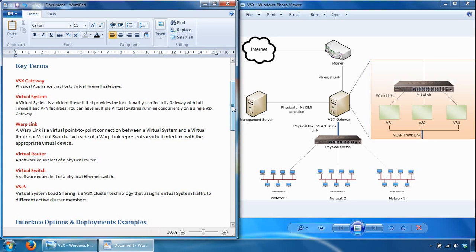A virtual router is a virtual device that functions as a physical router. Virtual routers are useful for connecting multiple virtual systems to a shared interface, such as the interface leading to the internet, and also for routing traffic from one virtual system to another. These virtual routers also support dynamic routing protocols.